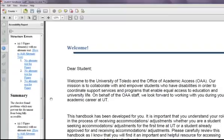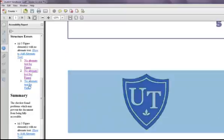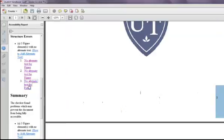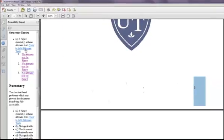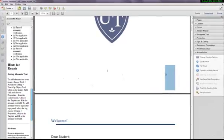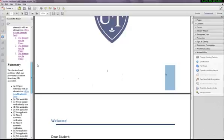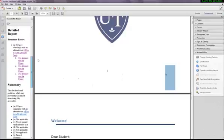The Accessibility Report will show any accessibility errors that exist in the document. It will also show how to fix the errors. You should go through and repair any errors that show up.